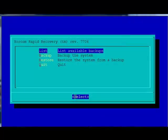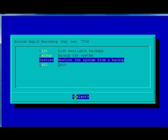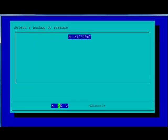Choose Restore the system from a backup. The naming convention for the factory default version from Xorcom is FD- and the serial number of the unit. Choose that file by pressing ENTER.